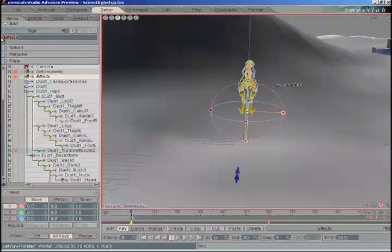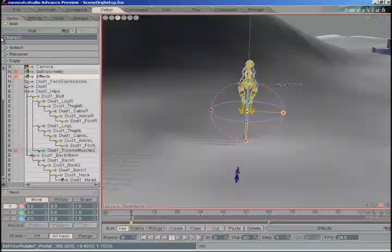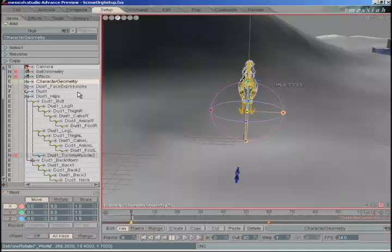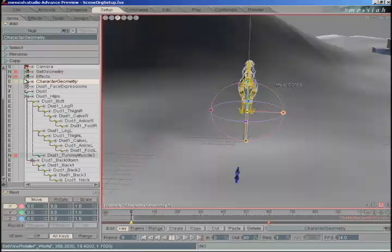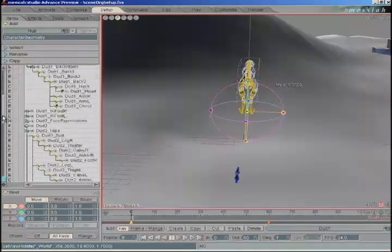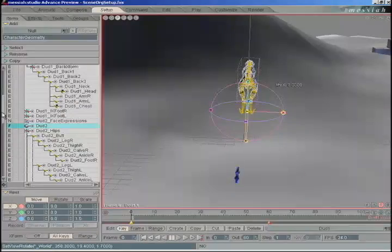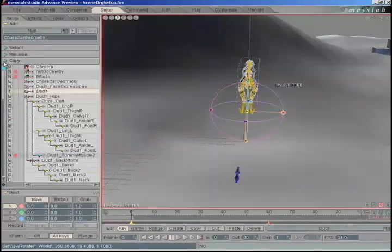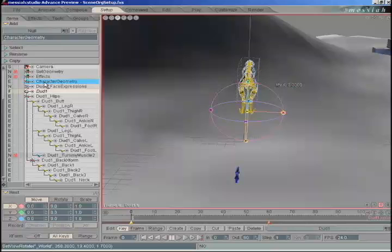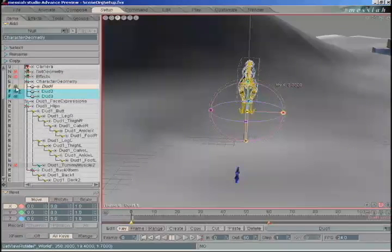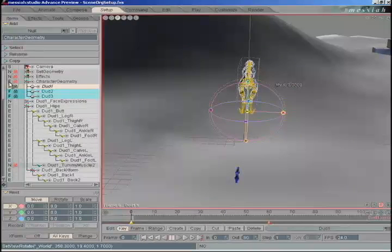Add another null called 'character geometry' and add that to the list. This will include everything that is a character that is a mesh, which in this case will be DUD1, DUD2 — they have the gray icon — and DUD3. Parent those to character geometry. Black lock those with a left mouse click. Right-click to red lock the geometry null, change its draw mode to N. Close that one up.